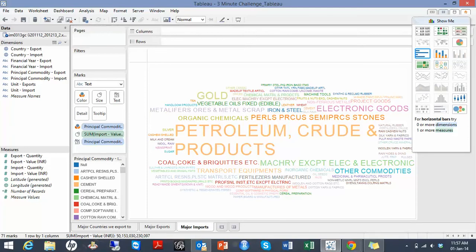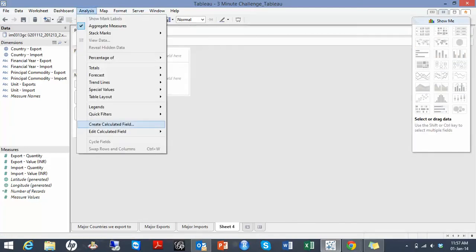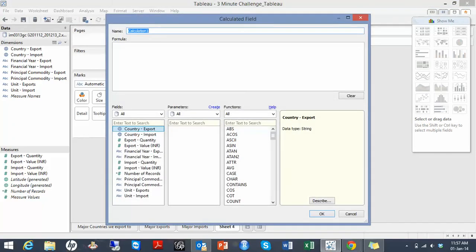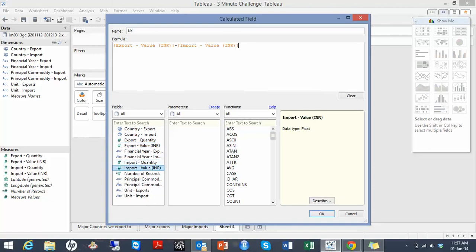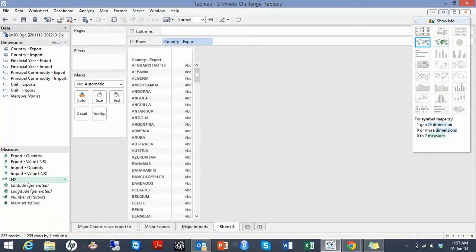I'll try to understand my balance of trades. I'll just create a simple calculated field which is nothing but my export value minus my import value. And I'll try to understand what is my trade balance with these countries that we export to.